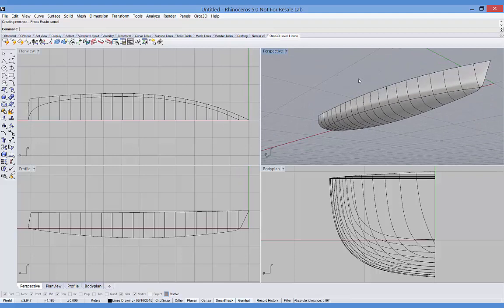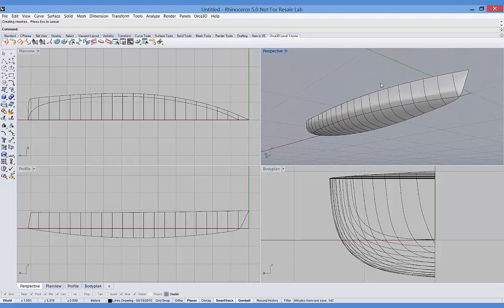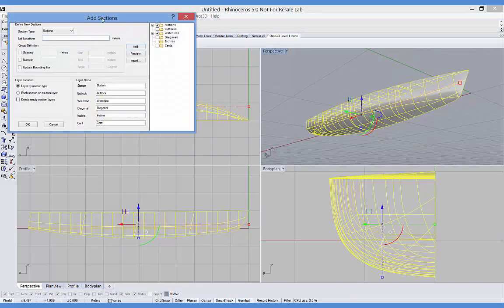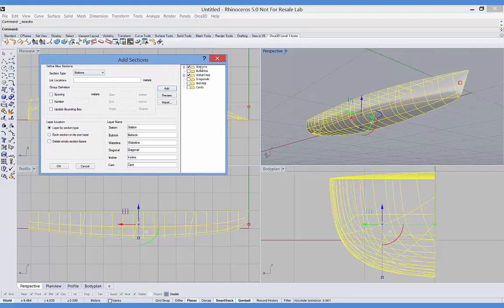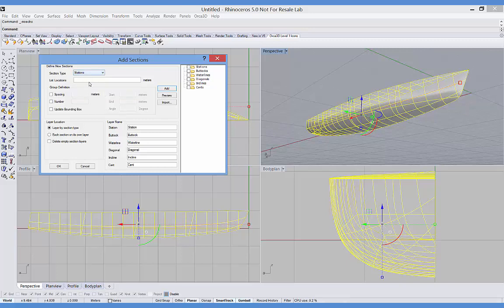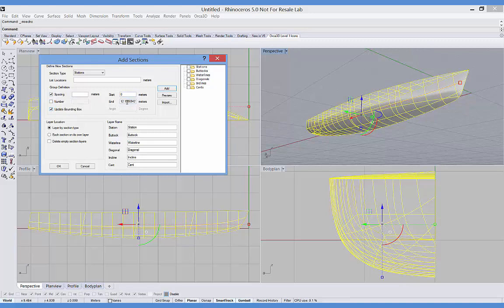In addition to that, it's defined a set of stations and a design waterline. But I'd like to have a different set of curves cut through that surface. So I'll select my hull surfaces and go to the add sections dialog. First thing I'll do is remove the ones that were created automatically. And now we'll define our own sections. So we can create stations, buttocks, waterlines, diagonals, inclines, and cants. We'll start with stations. And you can define their locations either by typing in a list of values, or entering a spacing, or a number and a start and an end location, or some combination of those. In this case, I'll check the update bounding box so it fills in the overall dimensions of the model for me as the starting and ending. And I'll put in a spacing of 1 meter.